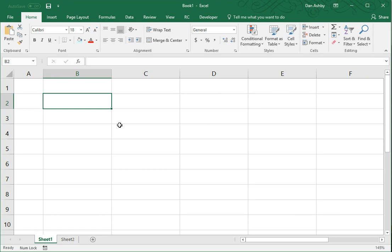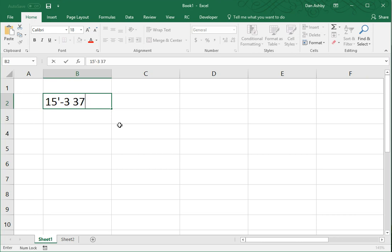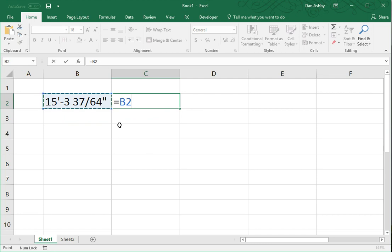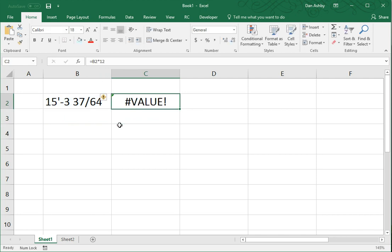I'd like to be able to express in Excel values using the more traditional, say, 15 foot 3 and 37/64ths of an inch and then work with this as a value. This is just text currently and so I can't do anything with it. I can't multiply it. It's just dumb text. So, I want to convert that to a value.